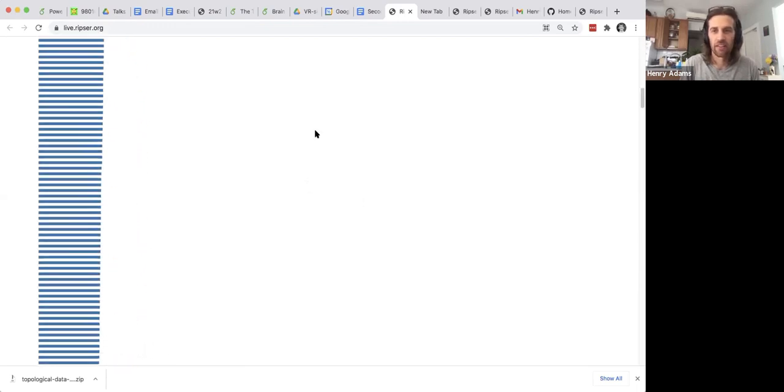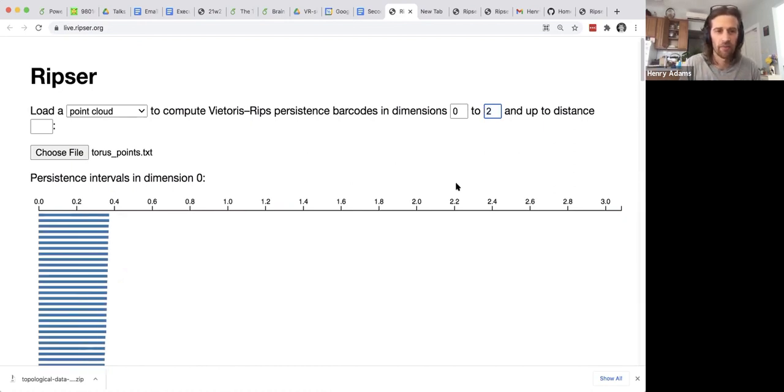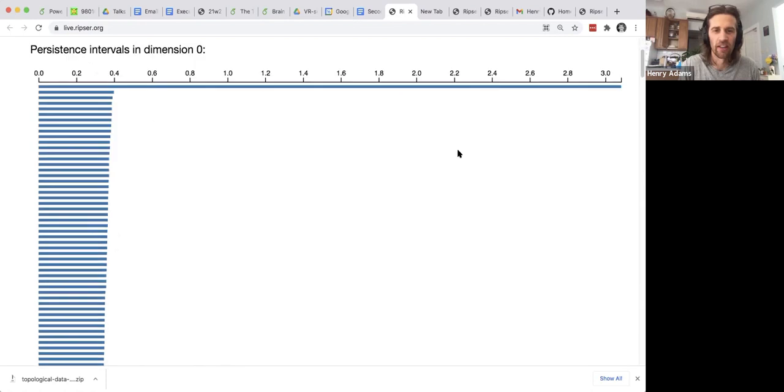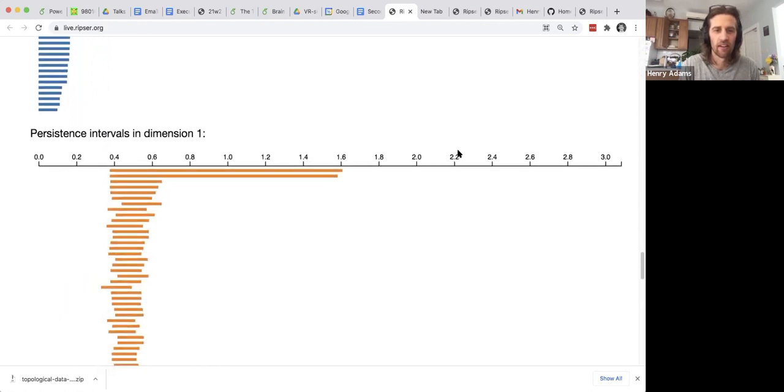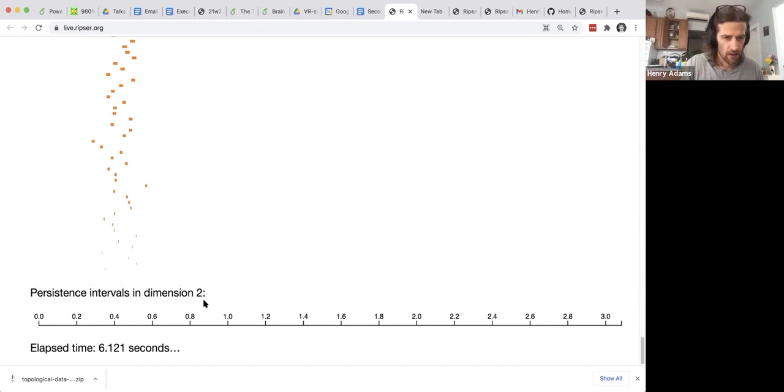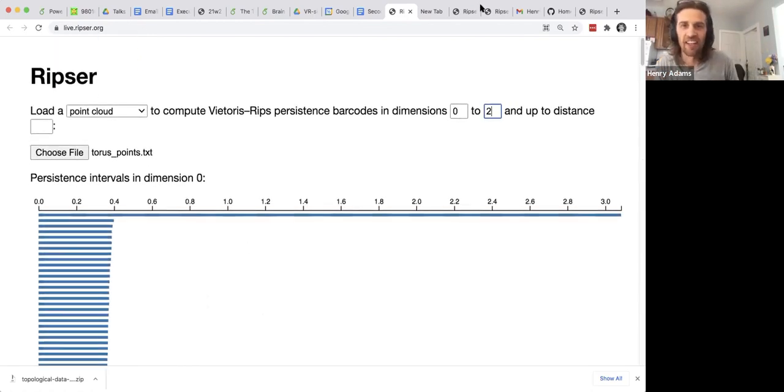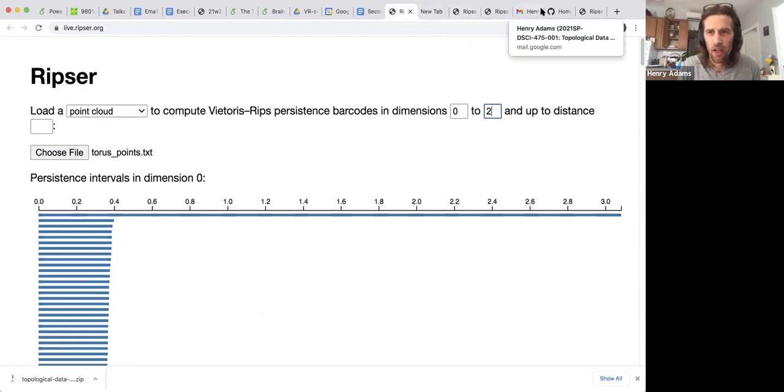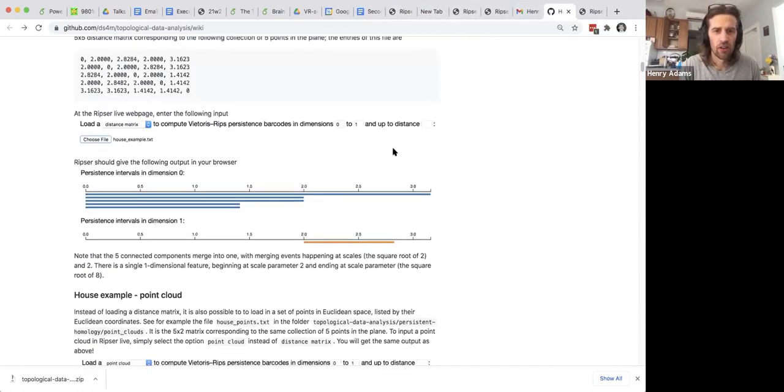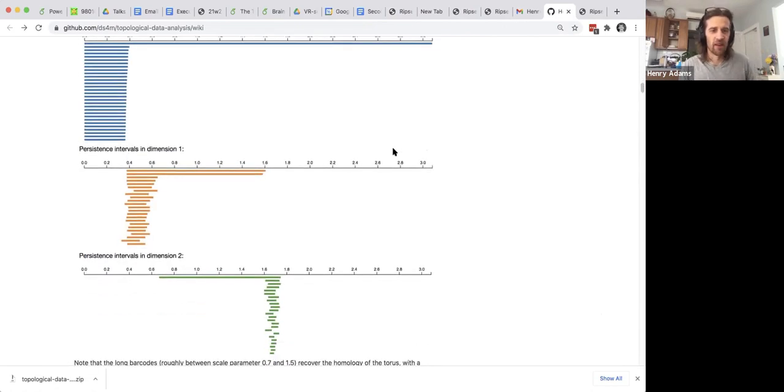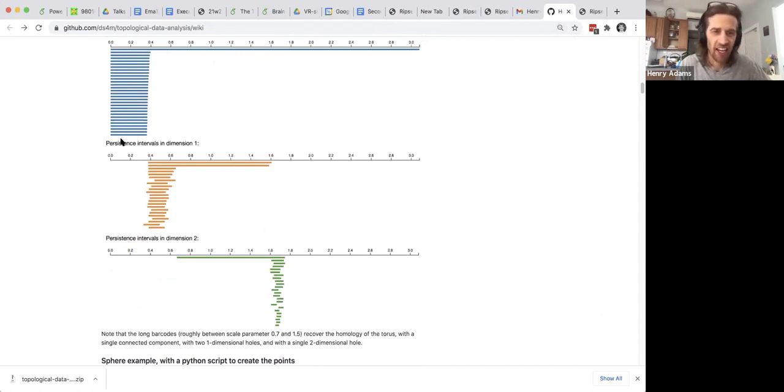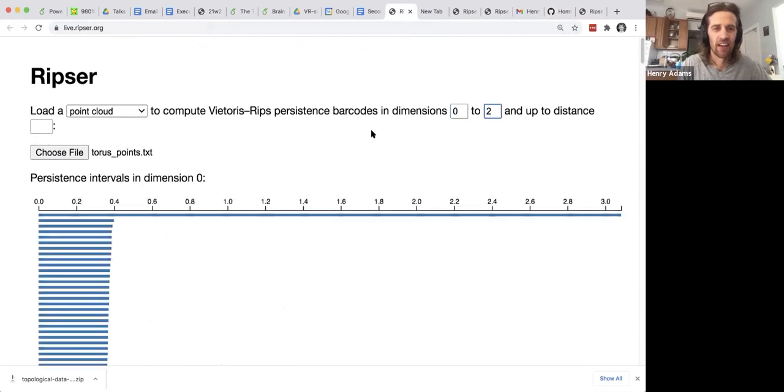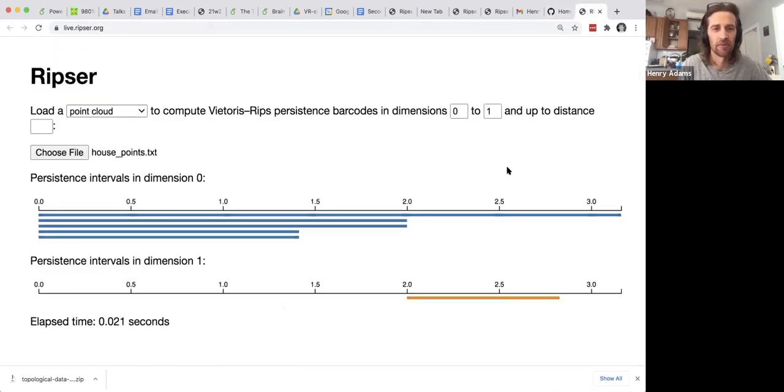And let's tell it to compute two-dimensional homology again. So we'll compute homology dimensions 0, 1, and 2. Two-dimensional homology is taking a little bit longer to compute. In the tutorial you can see the expected results. So a single connected component, two one-dimensional holes, and then a two-dimensional hole. I crop off a lot of the short bars which are just noise just so that we could plot them in this tutorial without having way too many short noisy bars.